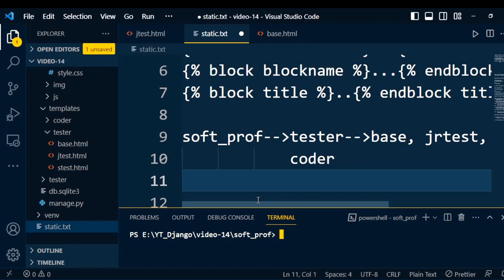I explained template editors in the last video. We will add a static file in the base.html so that we can integrate changes in all the web pages.